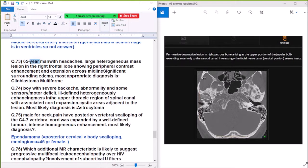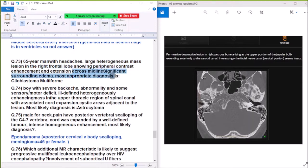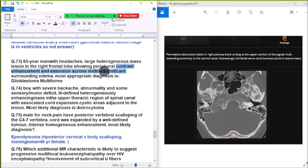Question 73: A 65-year-old man with headaches — large heterogeneous mass in the right frontal lobe, showing peripheral contrast enhancement, extension across the midline, significant surrounding edema — diagnosis is glioblastoma multiforme (GBM).